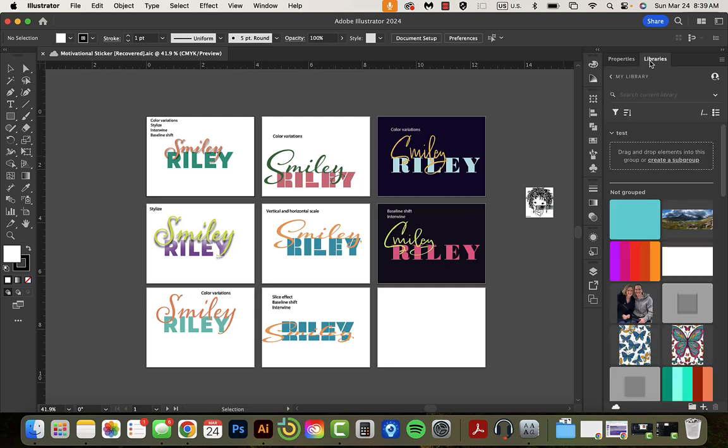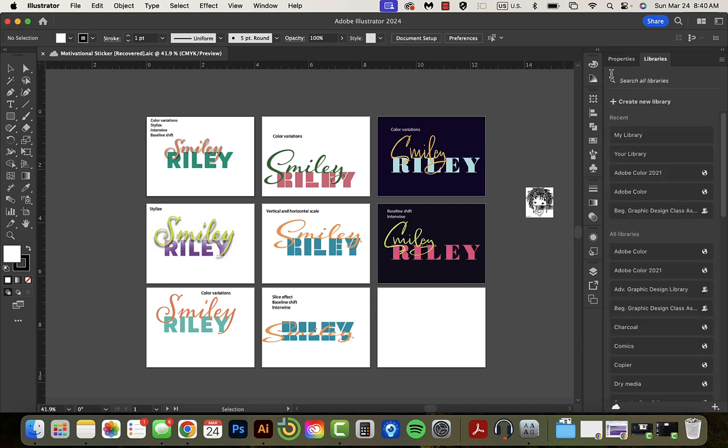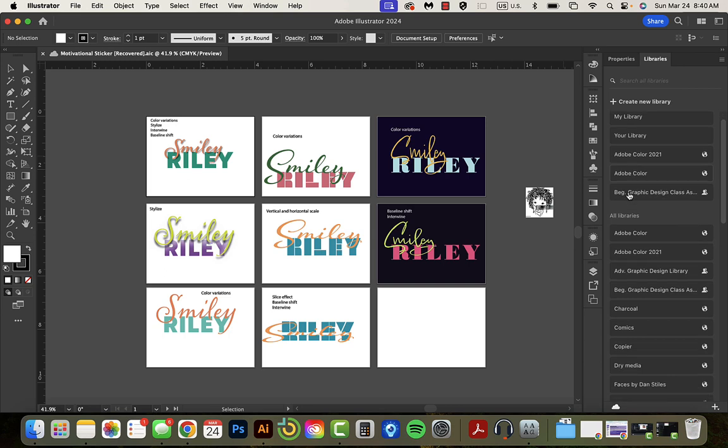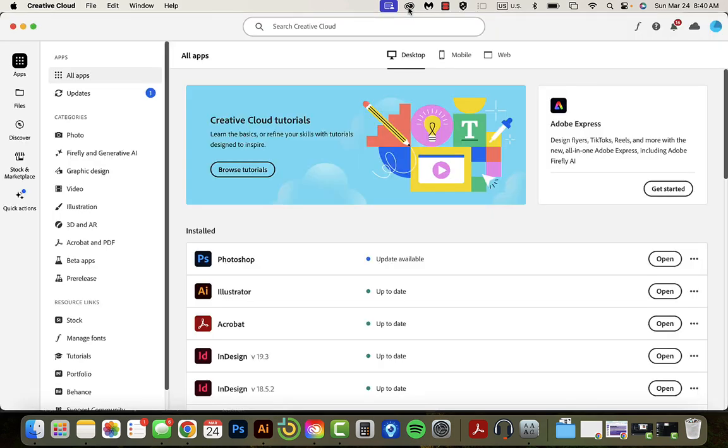I just discovered a brand new thing which is that inside my library in Illustrator I can actually find these Adobe Color libraries. But first you have to go into your Creative Cloud. You can do that up here.